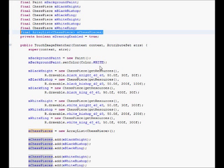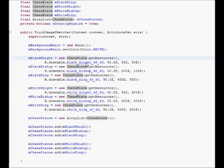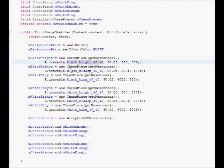each chess piece receives a canvas and receives the x and y coordinates of the motion event and then handles it on its own. So this is our custom view. We have an array list of chess pieces.